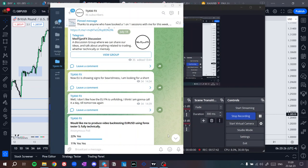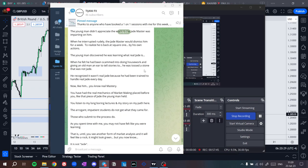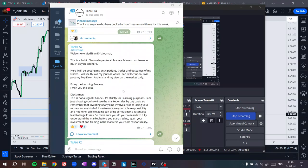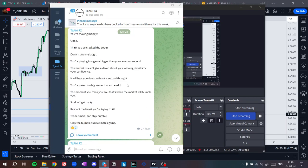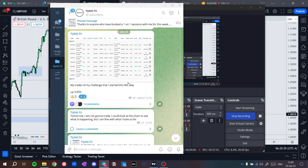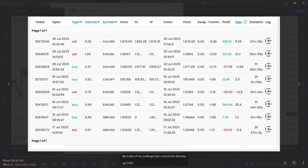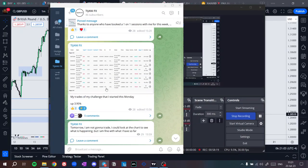Thank you for watching. Make sure to join my Telegram channel — I post every trade I take, whether it's a win or a loss. For example, this trade here I took a loss, I posted it and said 'okay I took a loss,' and I showed my wins too. Overall it was about a 4% week. Make sure to join my Telegram channel, it's TjaniFX — see you at the next video.